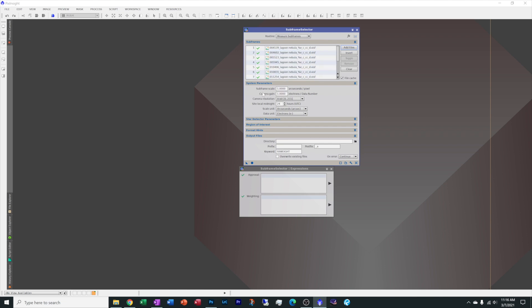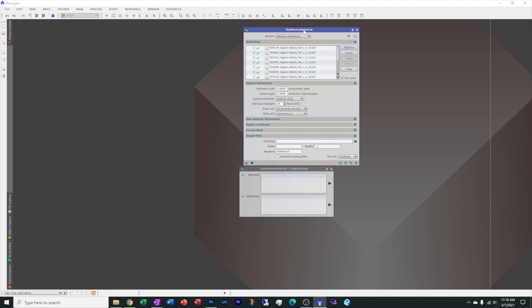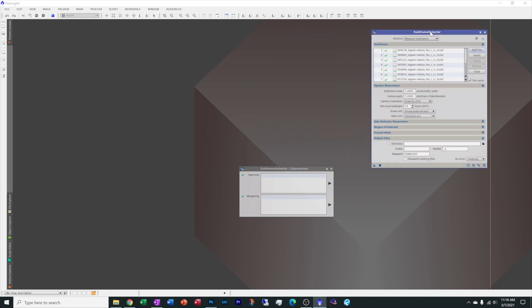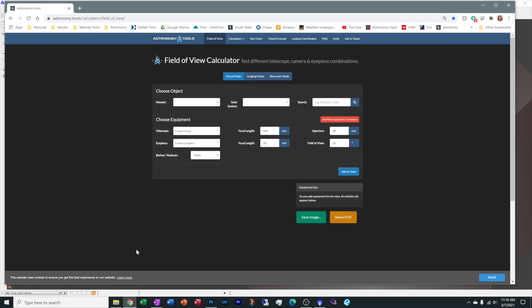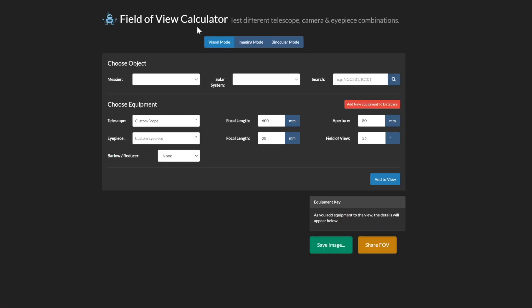Now many of you guys have been asking, where do I find out my image scale? Well, the easy way is to go to the internet and let Google help you and there is a website that is called astronomy.tools. You find this website and it's called the field of view calculator.